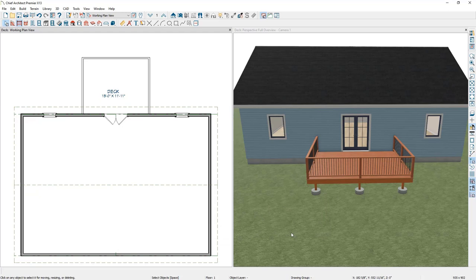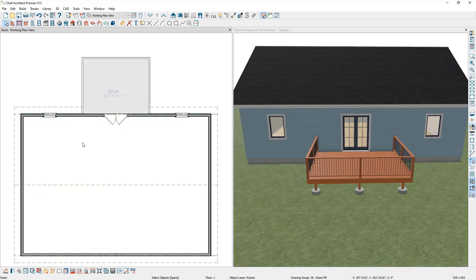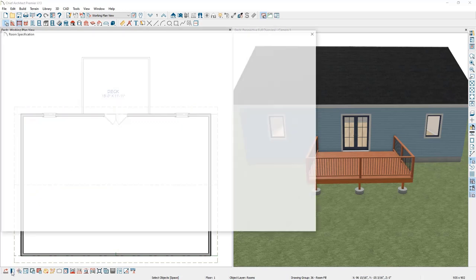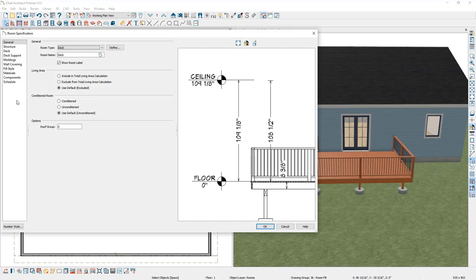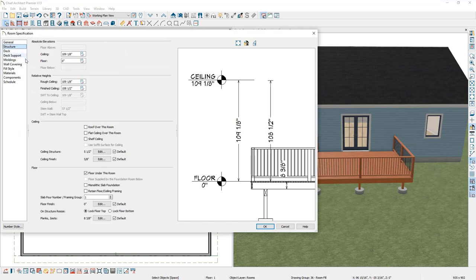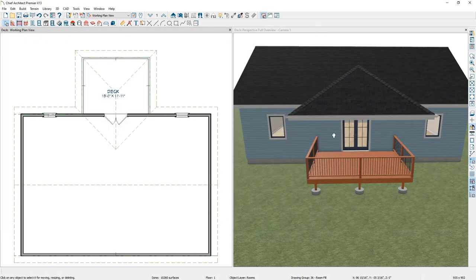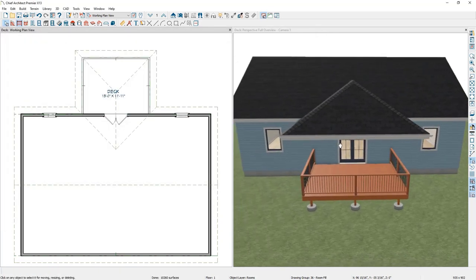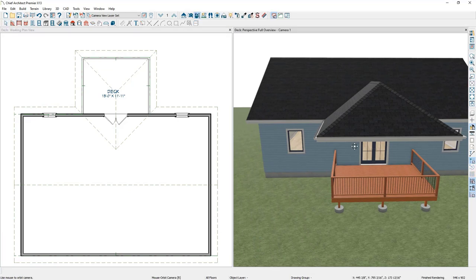The next step in building a roof over the deck is to click in the deck room and then in the bottom toolbar select Open Object. Click on this once and then go down to the Structure panel — there's a checkbox here that says Roof Over This Room. If we check this and then click OK, you can see how Chief has automatically built a roof over our deck.